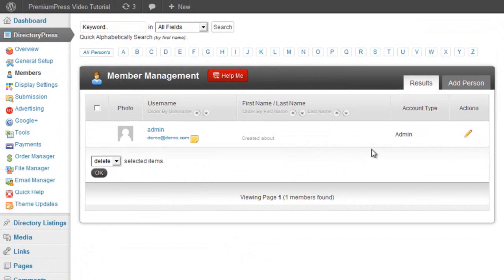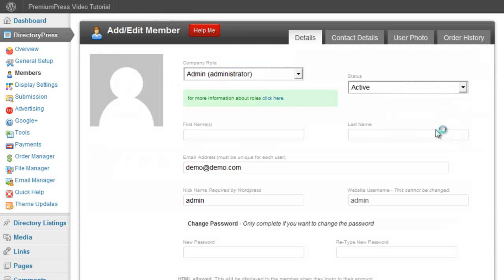We also have a members management area that allows you to quickly view and locate members for editing and upgrading accounts.